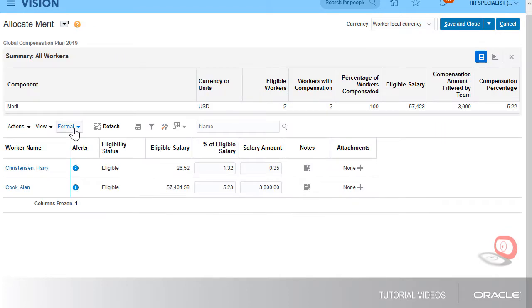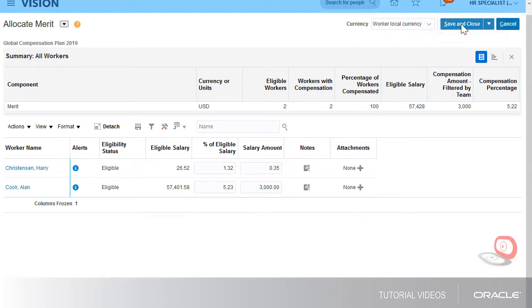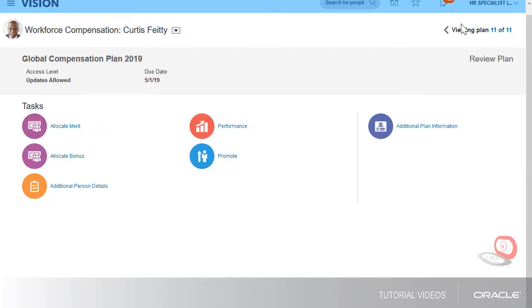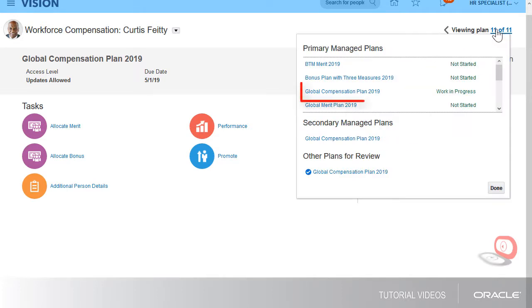After reviewing their compensation, I think both workers are correctly compensated. Now that I've finished allocating and reviewing compensation for my reports, I'm ready to submit my worksheet.